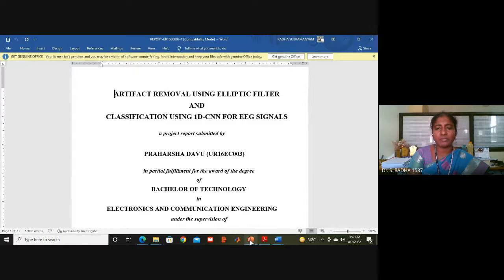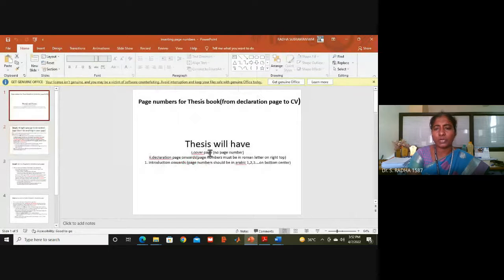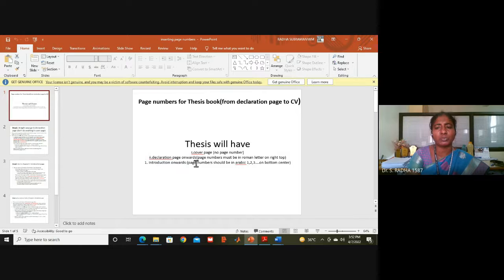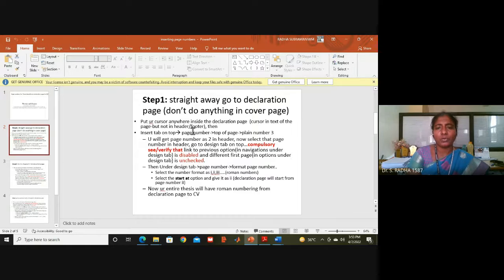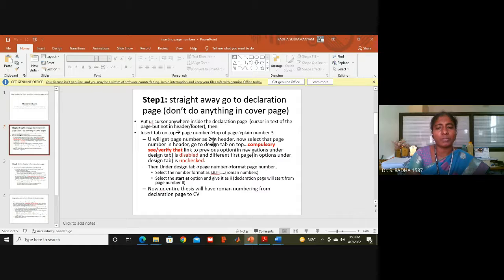The condition is: the cover page should not have any page number. From the declaration page onwards, right-top Roman numeral page numbers are given. From chapter one, the page number should be at the bottom center in Arabic numerals — 1, 2, 3. For doing this, go to the declaration page, put the cursor anywhere in the content (not in the header or footer), go to the Insert tab, select Page Number, Top of Page, Plain Right — that gives you the page number on the right top.